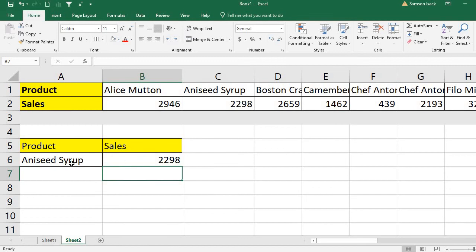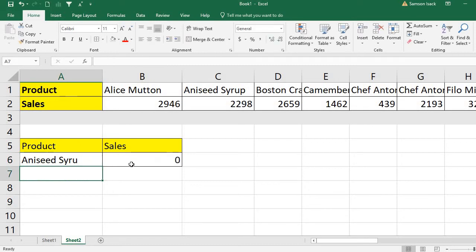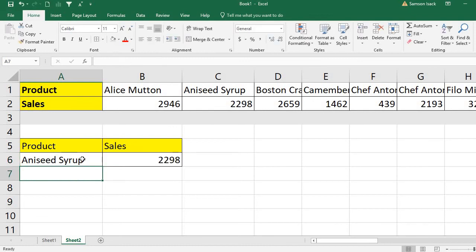When you type in syrup with any wrong spelling, then it will return a zero. So this is the way you can manage your not available error using the IFNA function.